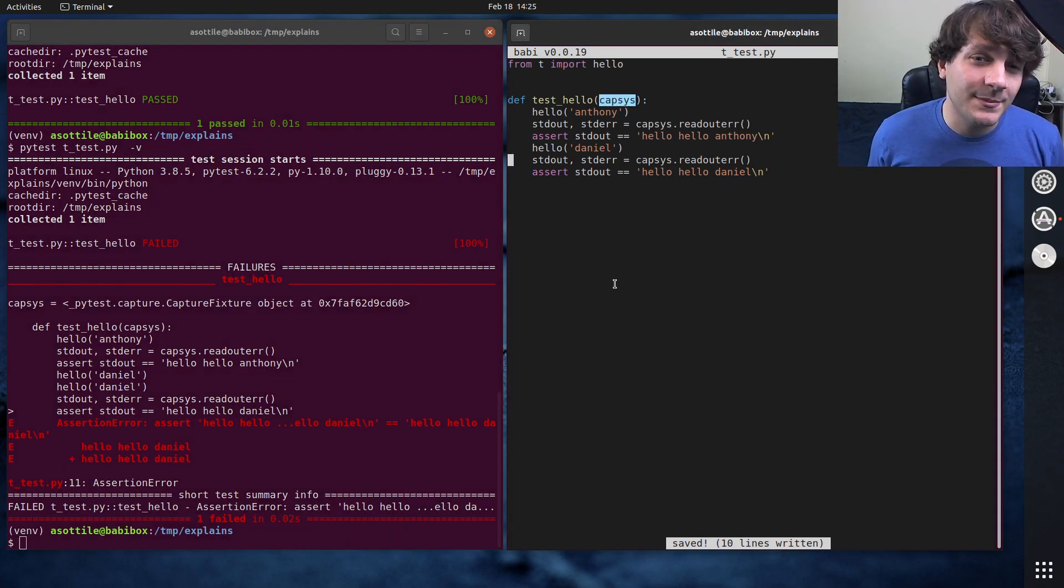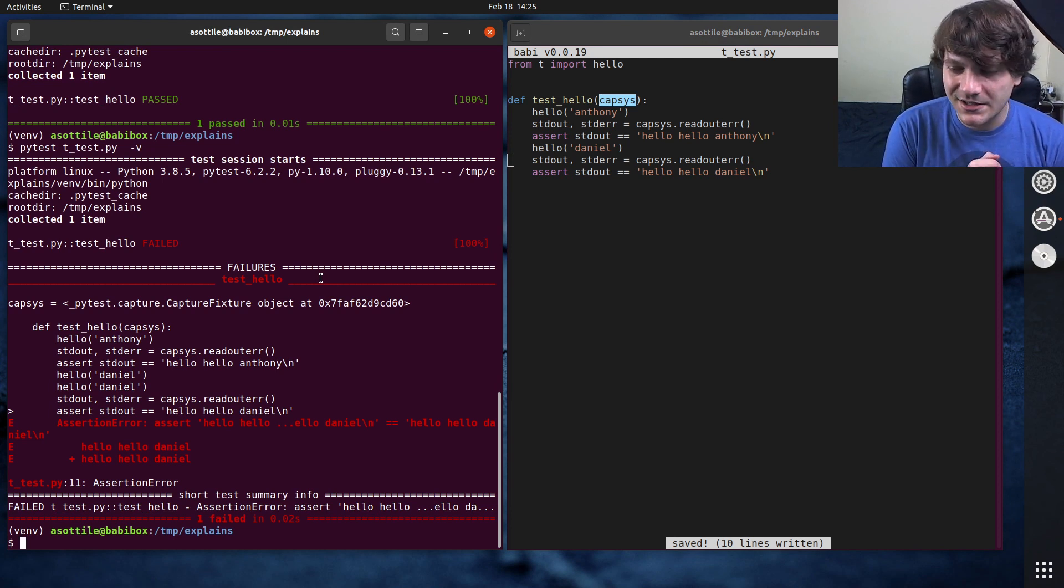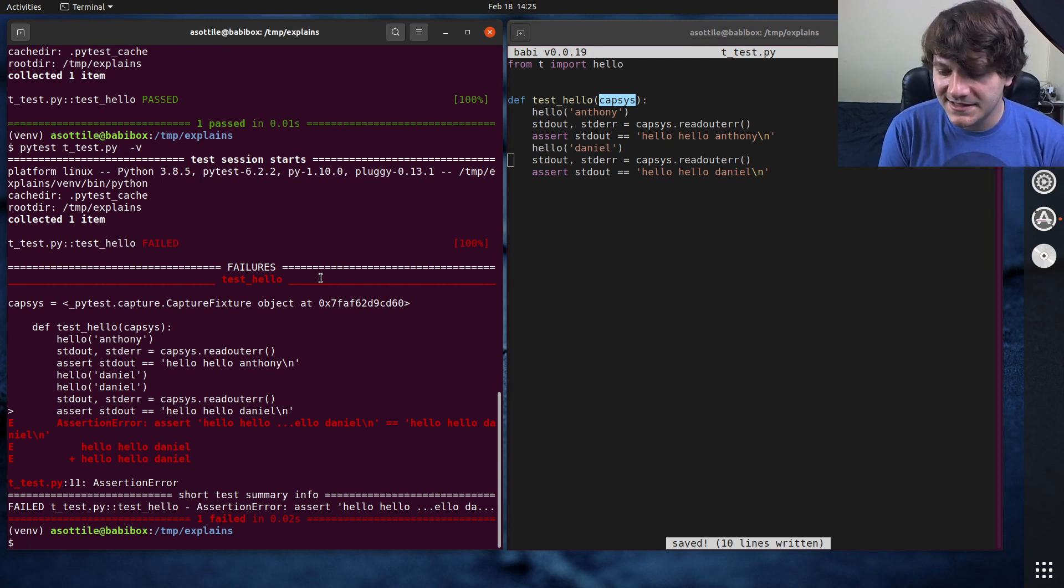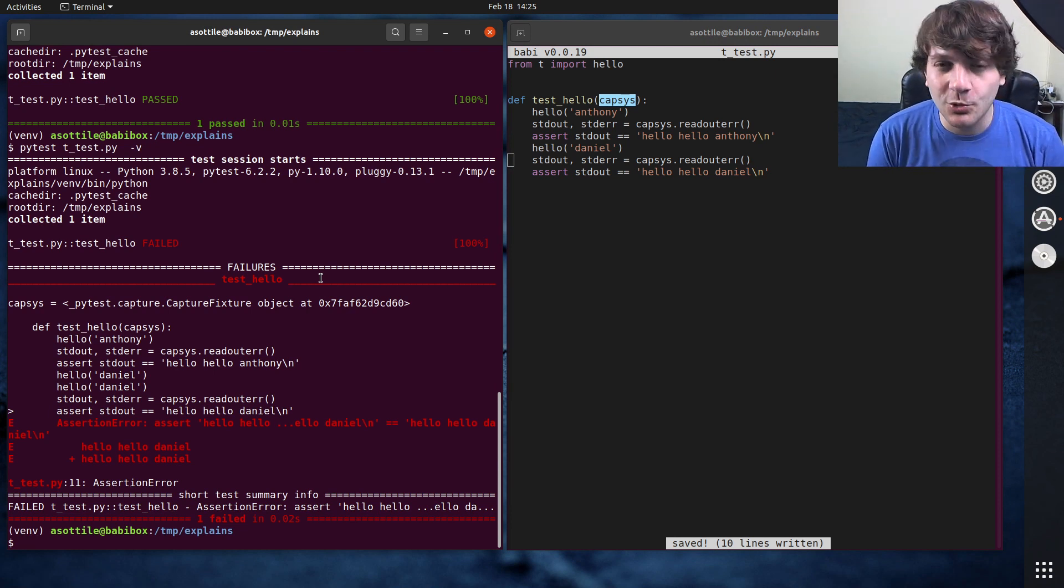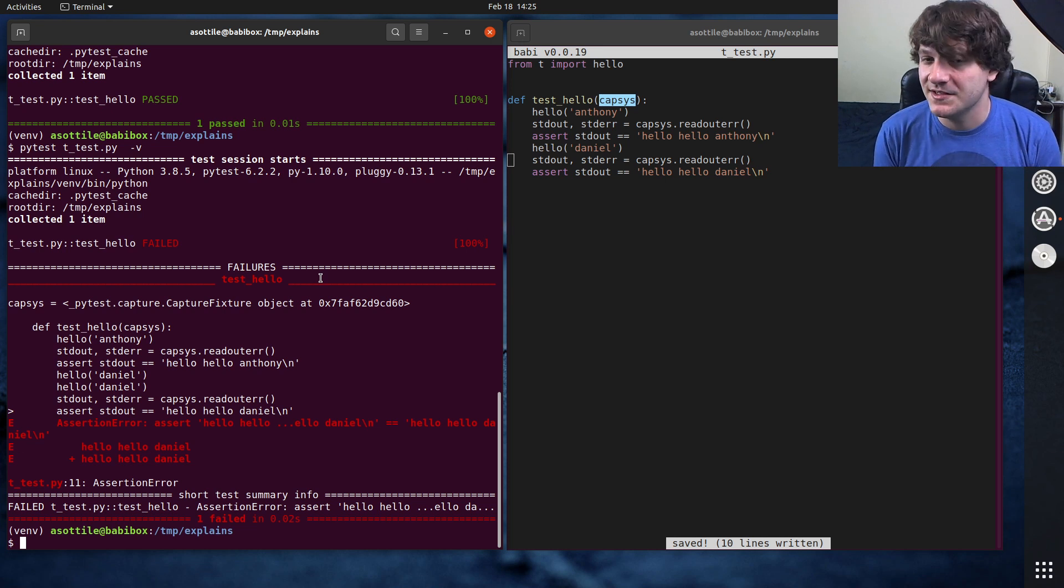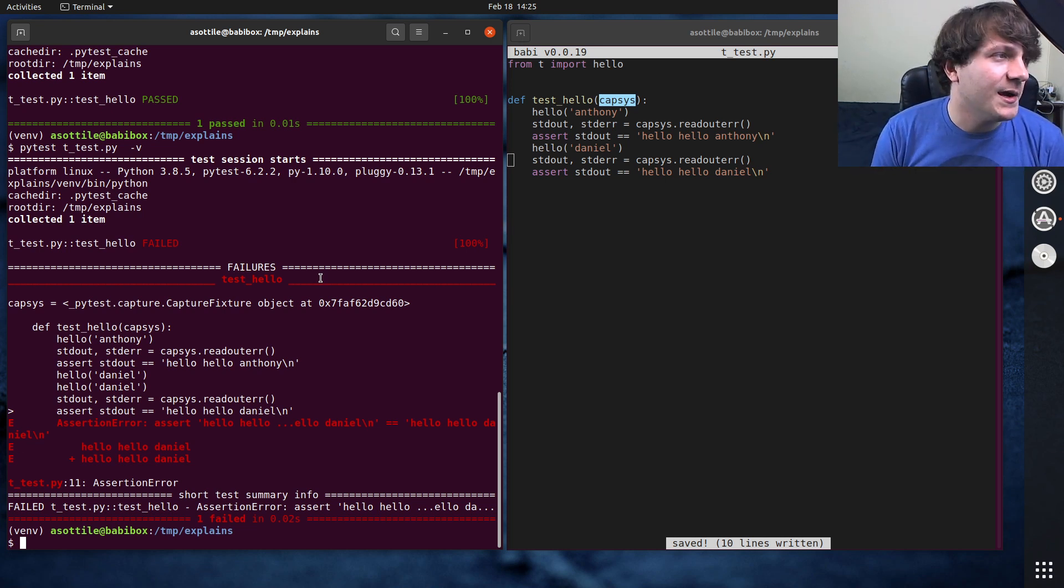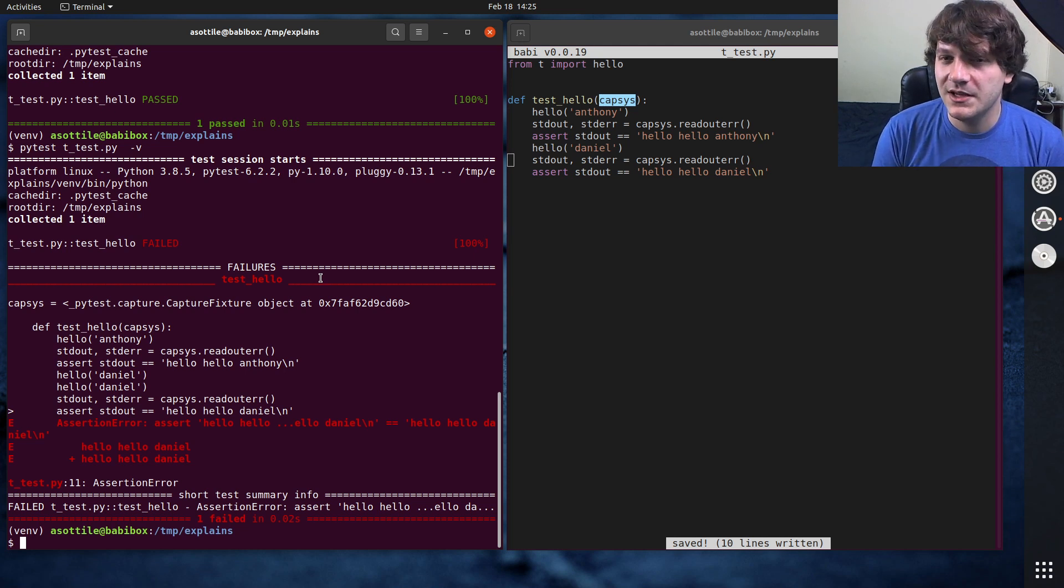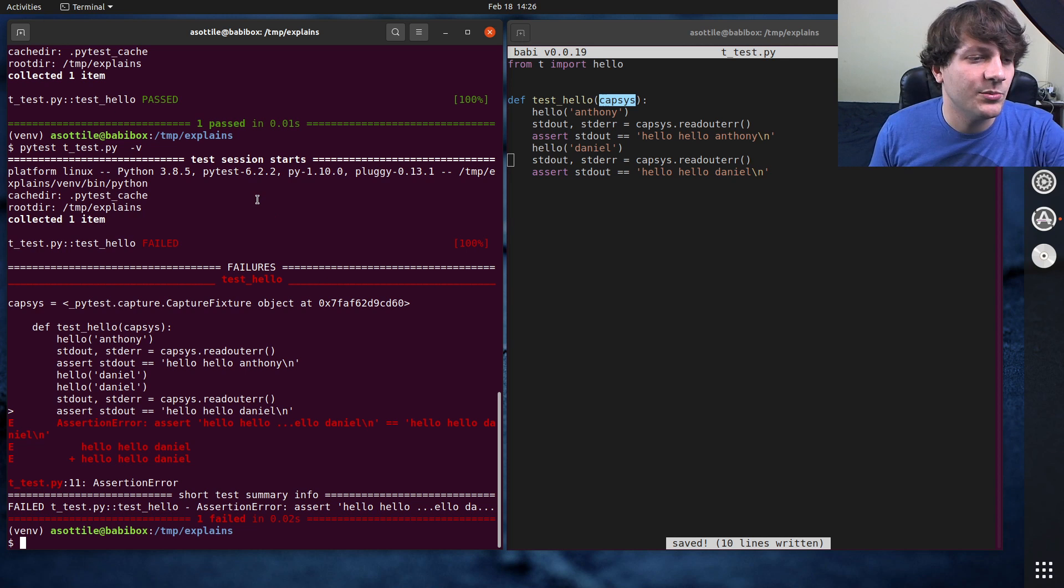All right, so now let's talk about the difference between capsys and capfd. Capsys is kind of the less lightweight version of the output capturing. It only captures printed stuff that happens in process in Python. So this is things like sys.stdout.write and the print function. It can't really capture other things that go through other mechanisms, such as, you know, like a subprocess that prints.